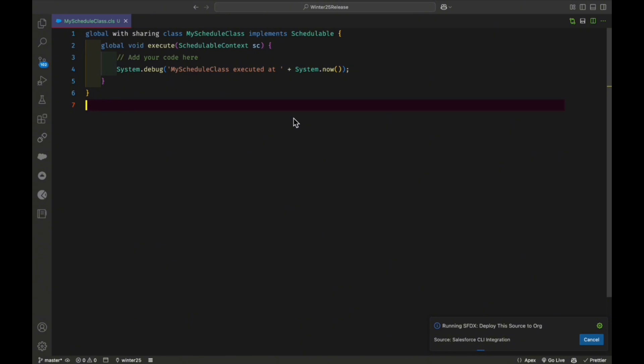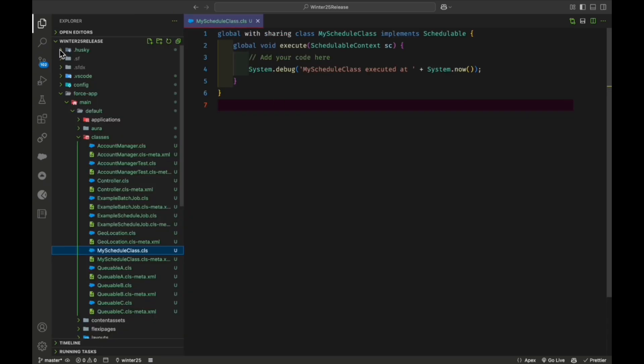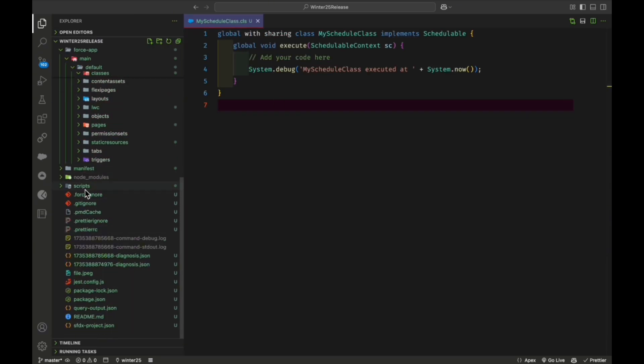Let me save this class. Once saved, you can deploy it to the org. You can see it's successfully deployed. Now we can schedule this Apex class. There are many ways to schedule it — using the Salesforce UI or programmatically using a cron expression.